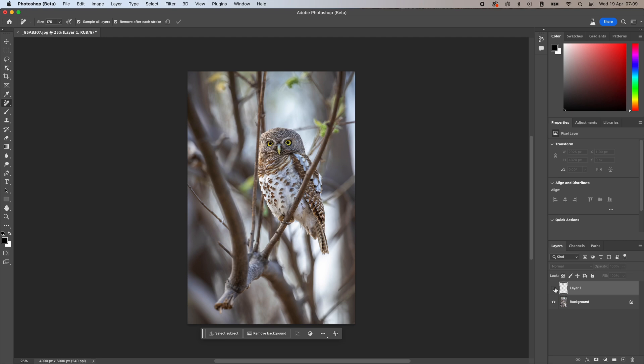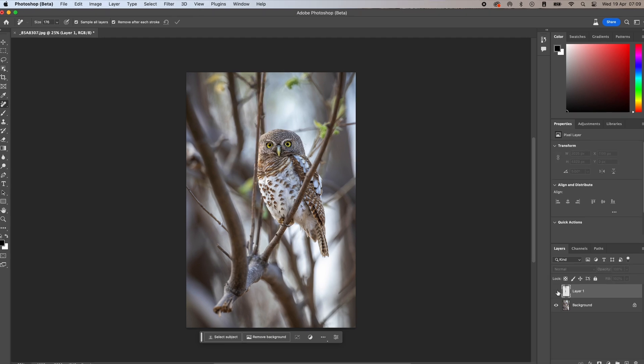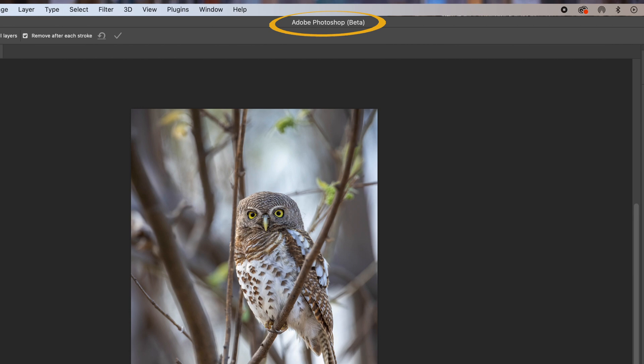The new remove tool, however, can even remove complex areas within seconds. It's currently only available in the beta version of Photoshop, and I will show you at the end of the video how I got it. But first, let me demonstrate just how amazing it is.